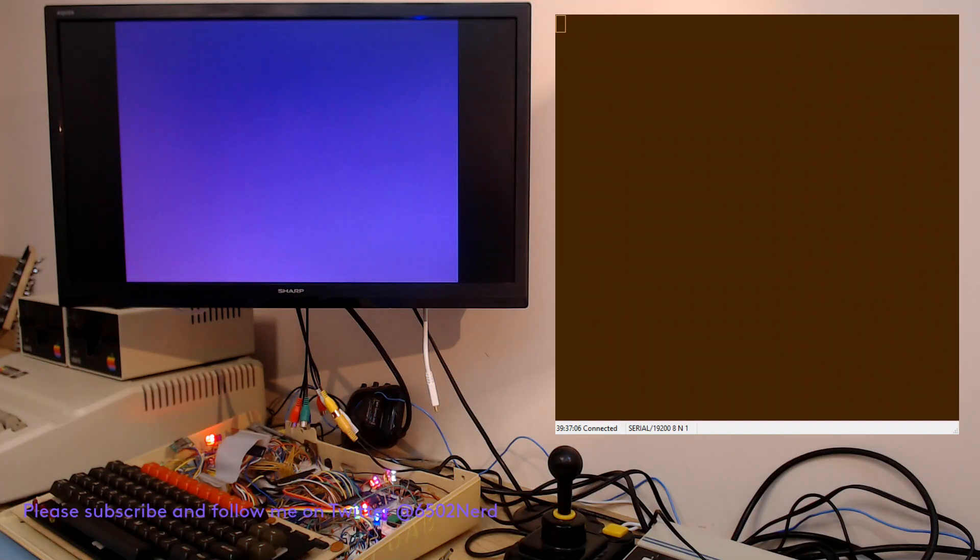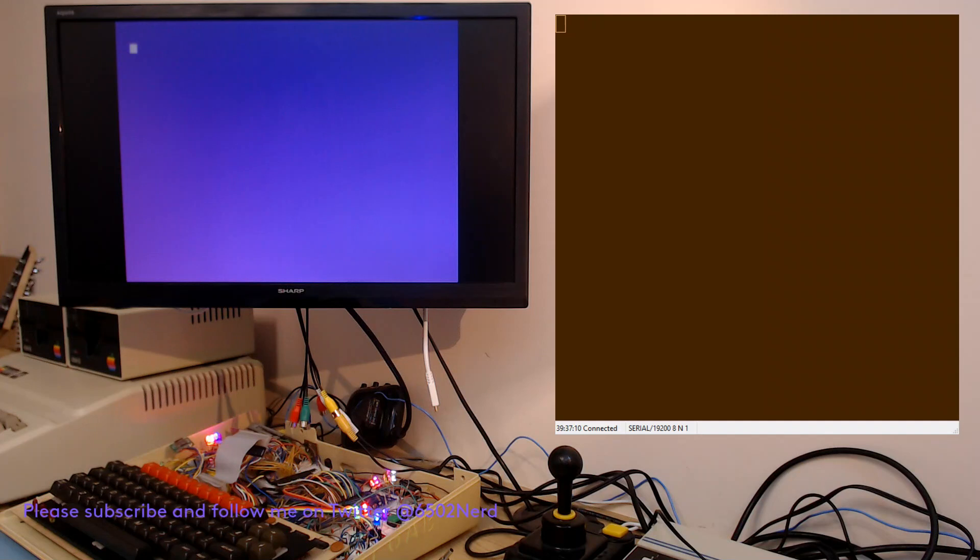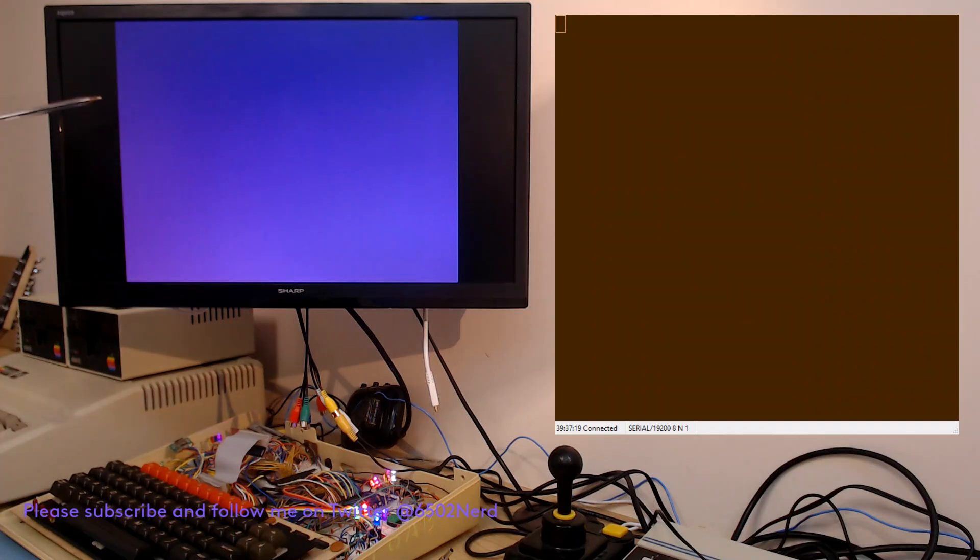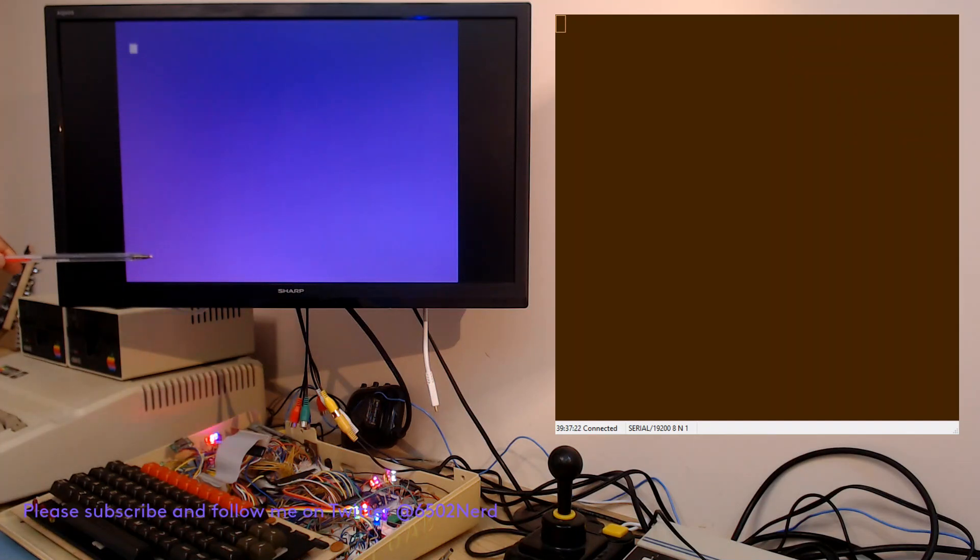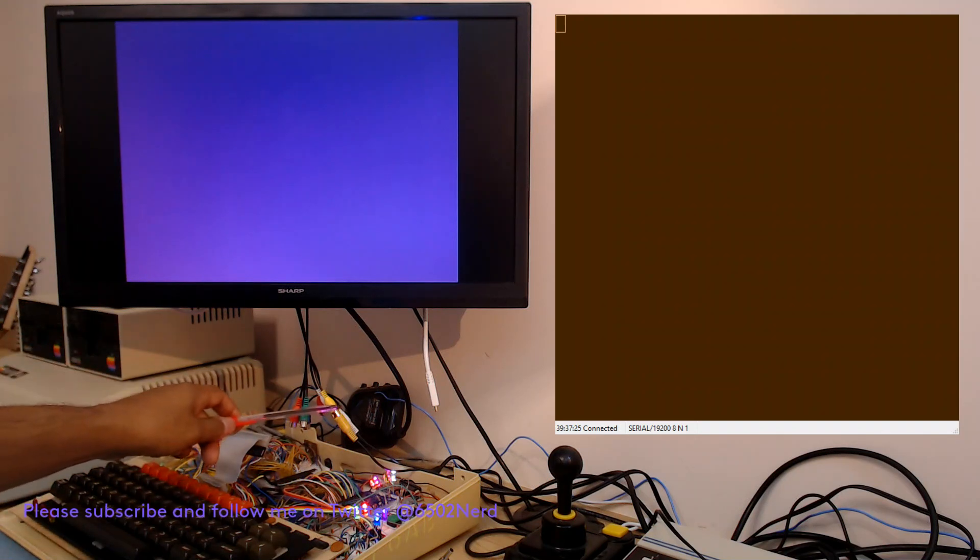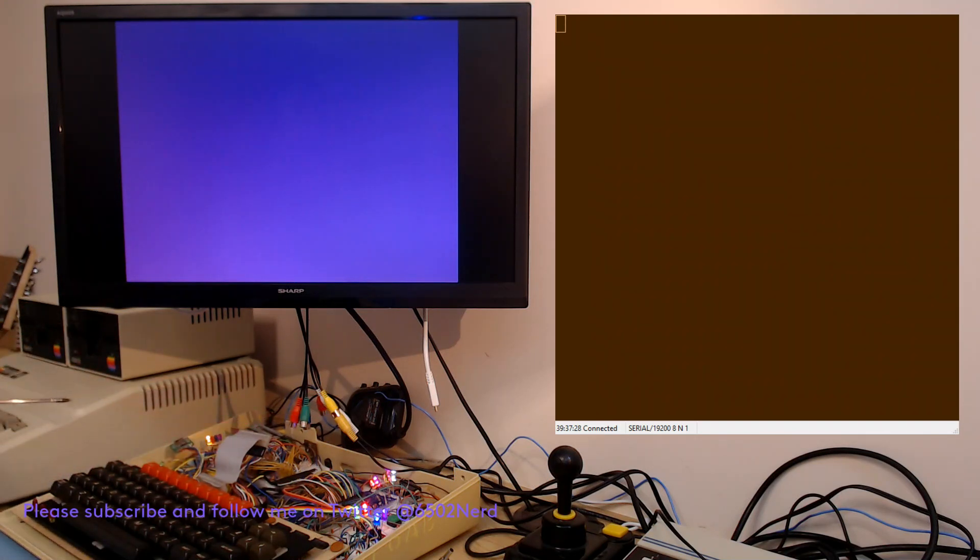Hi and thanks for watching this video which is about raster bars on the TMS 9918a using my homebrew computer. What you see on the screen here is the homebrew computer display going to a monitor via composite video.